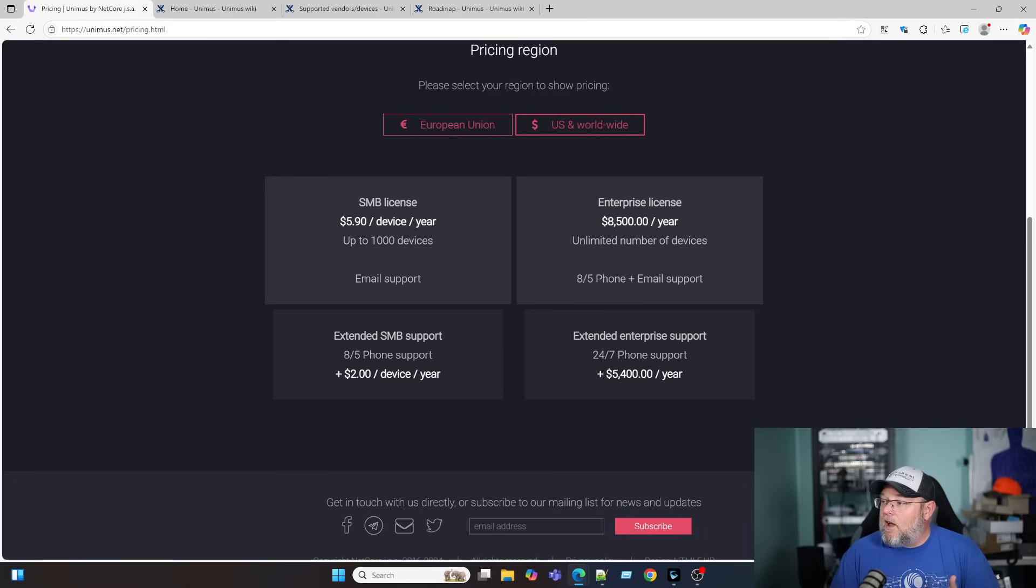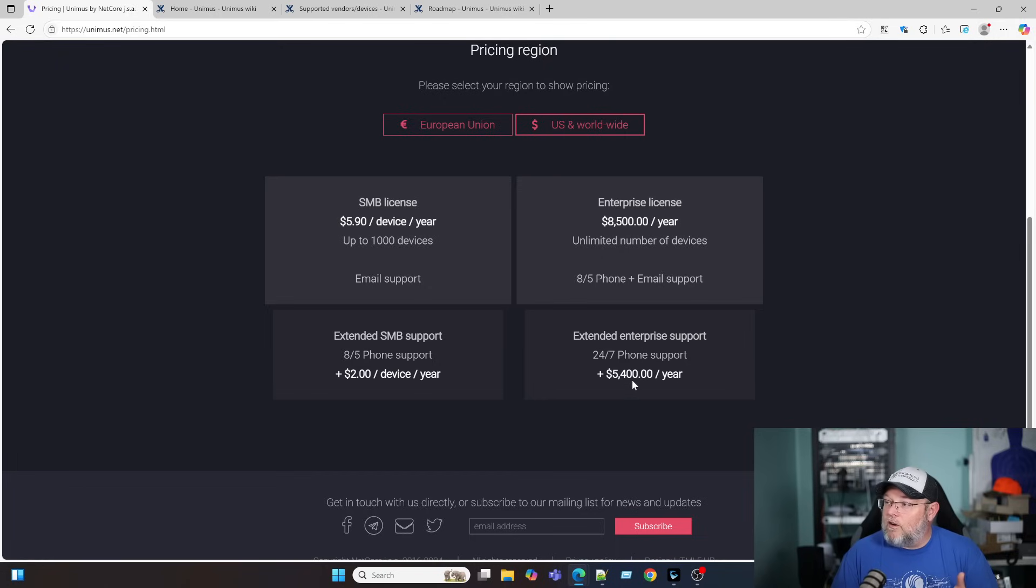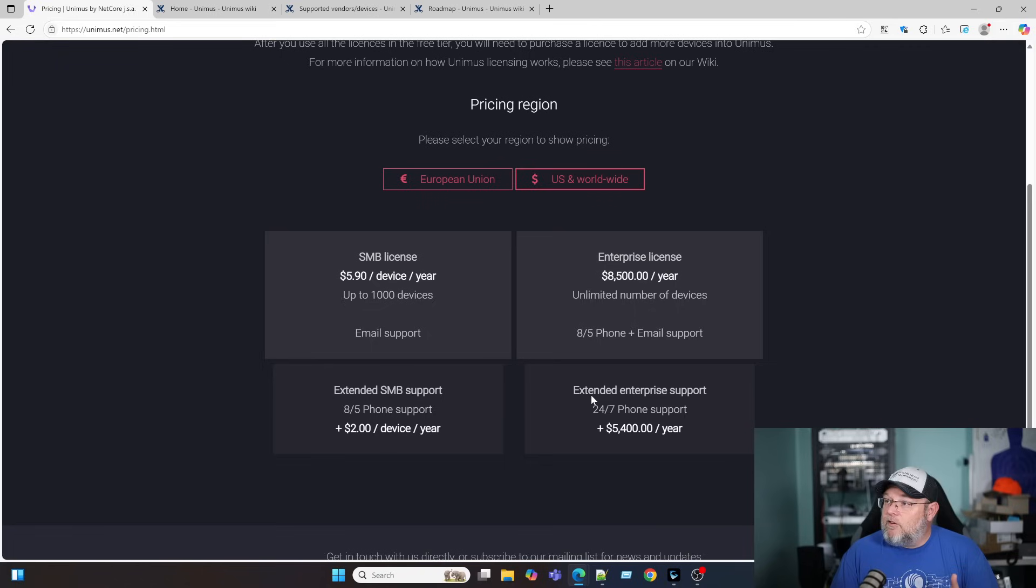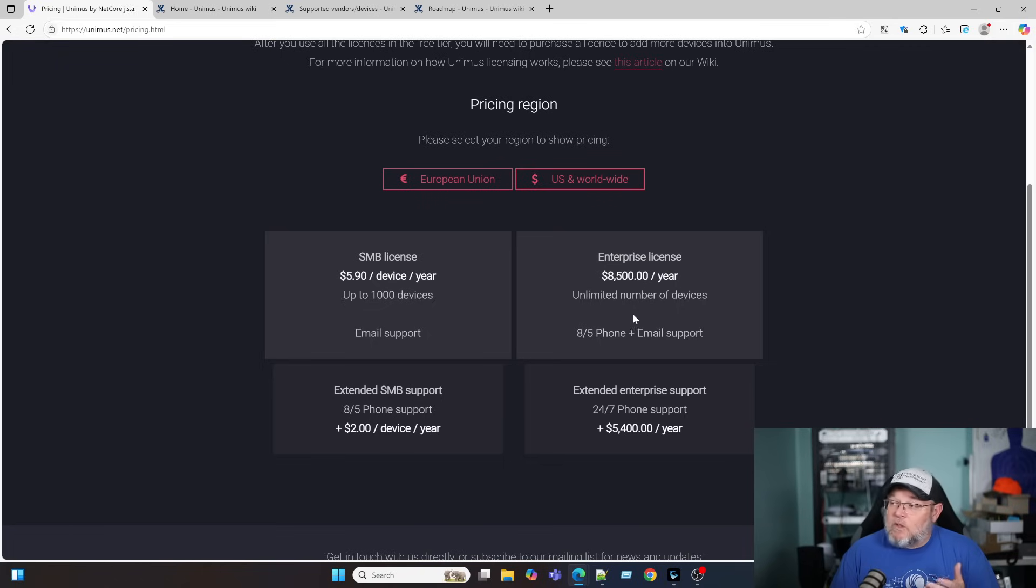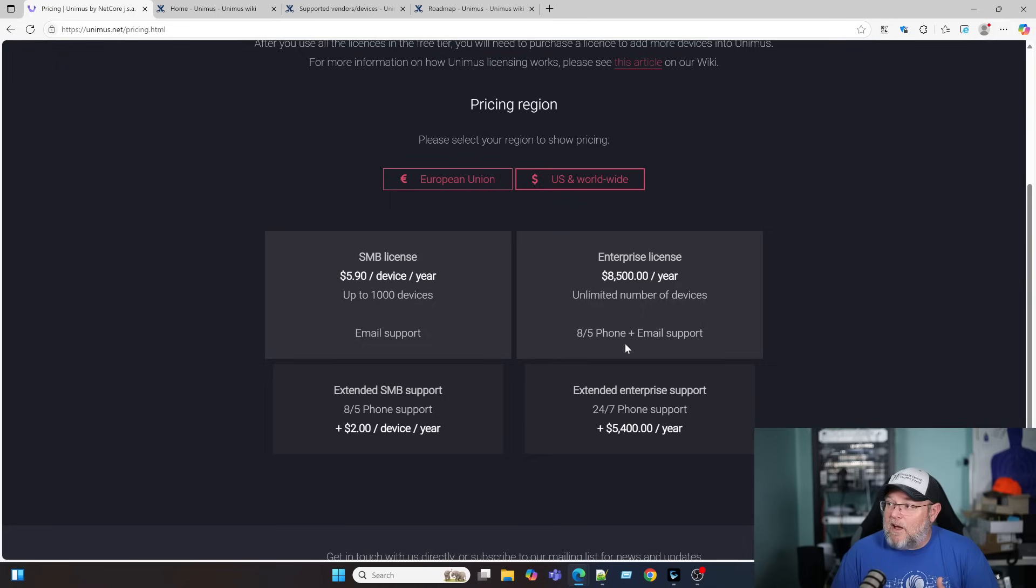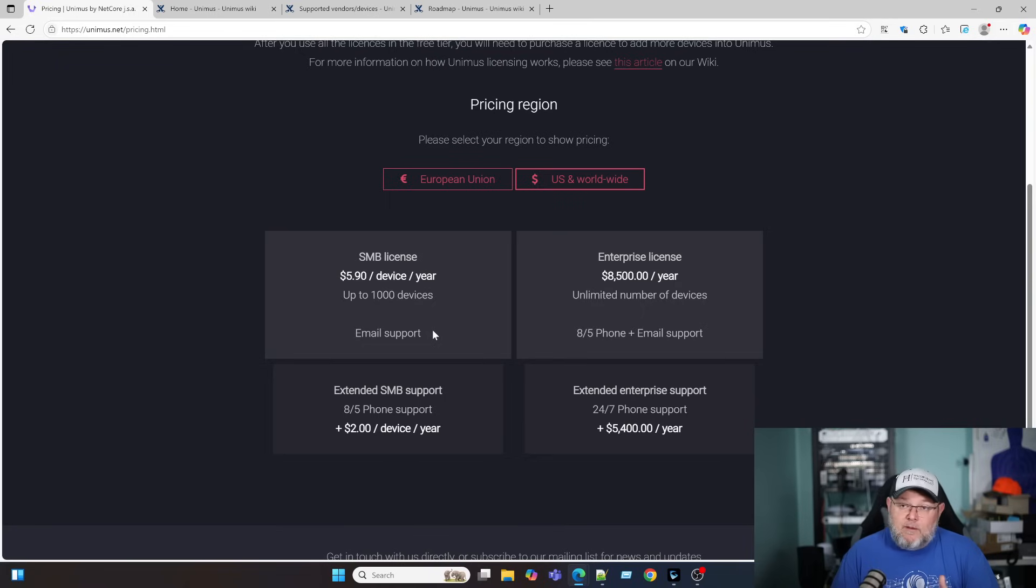They do have an extended support option for the SMB, which gives you 8x5 phone support for an additional $2 a device per year. And then under Enterprise, you can get 24x7 phone support for $5,400 a year. Now, if you've got a couple thousand devices, this $8,500 a year for unlimited devices, probably looking good. It comes standard with the 8x5 phone and email support. SMB, by default, only comes with the email support.